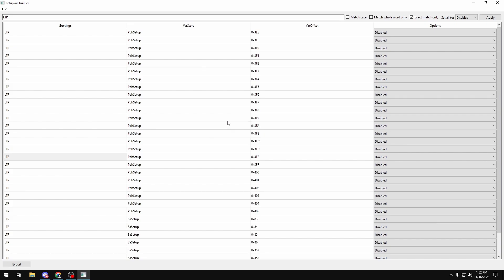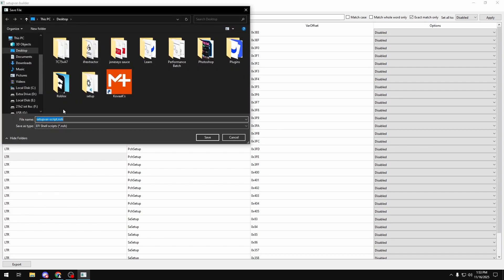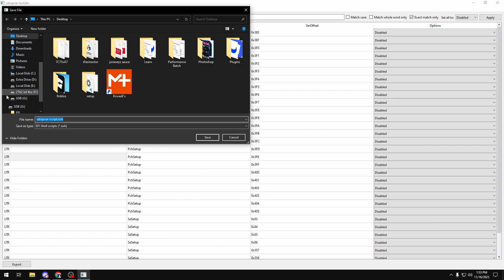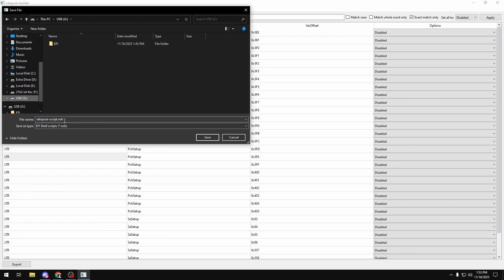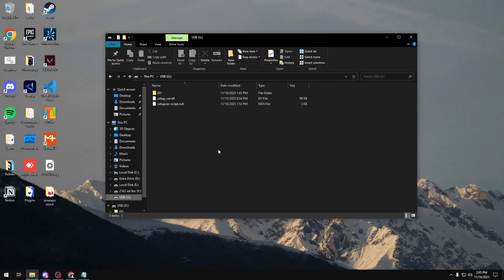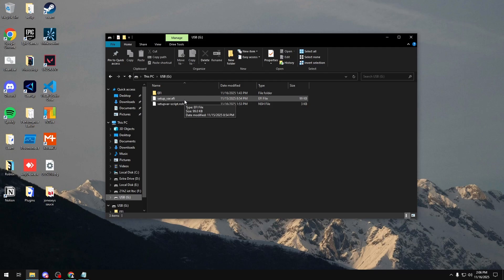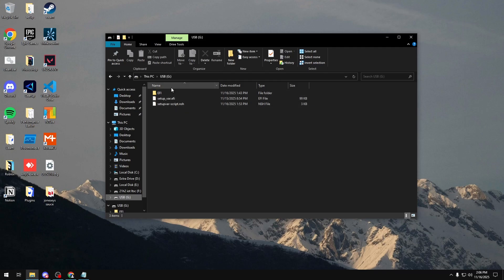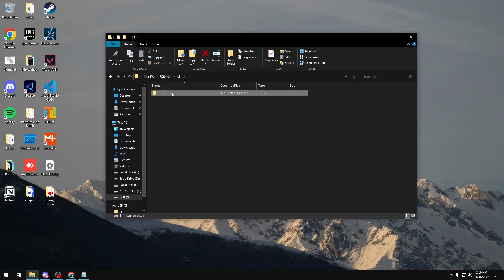Now once you do that, you want to click File and Save. Once you save all of your BIOS settings that you had just set, you want to go over to your USB. And then you want to save the file into here. Now once you have done everything, your USB should look something like this. You have your setup bar.efi, your script with all of your BIOS settings, your EFI folder, your boot folder, and then your bootable EFI.